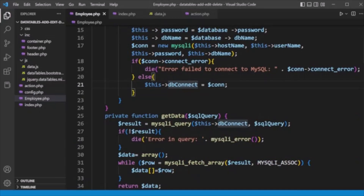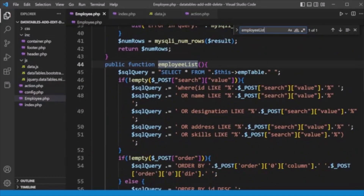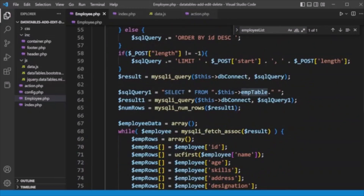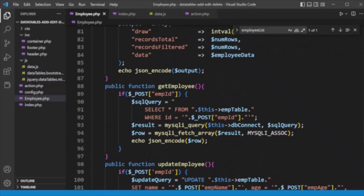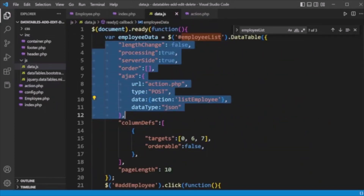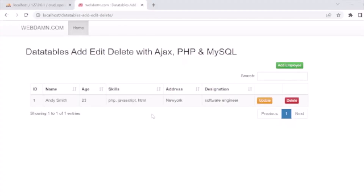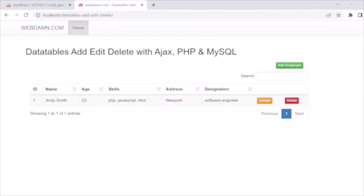Now let's look at the employee_list method. We have a SELECT query on the employee table, execute the mysqli query passing the connection and query, then loop through the result, store records in an array, and return it as JSON-encoded output in the format needed by DataTables. Finally, this data is rendered in the employee DataTable. Currently there is only one record, so one record is listed.